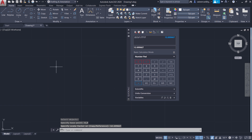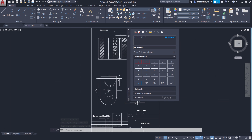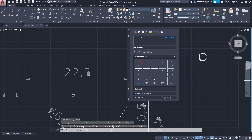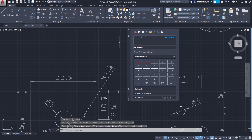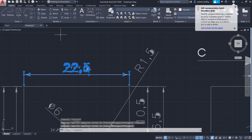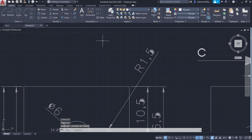Now the drawing has gone outside the screen. I'll double tap the scroll wheel to bring it within the screen — that is a zoom extents. Now I'll close the quick calculator and erase this dimension.